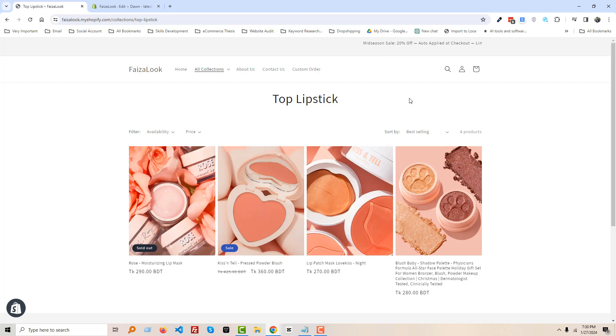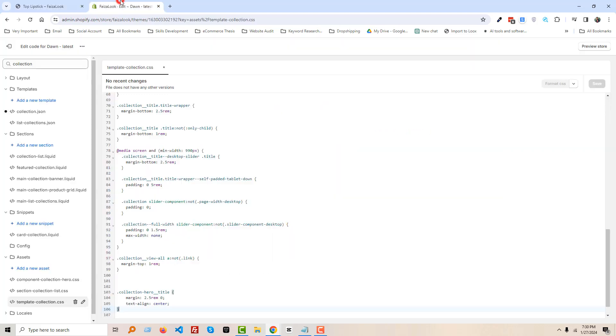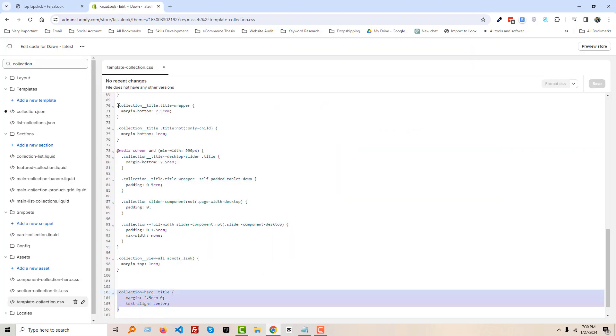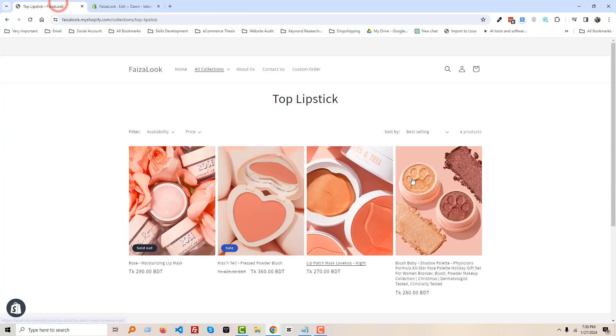And I hope you understand how we have done this one. It's so easy. You just have to add this code in the template collection.css file and click on Save, then it works perfectly. So I hope you understand everything very easily and very clearly.